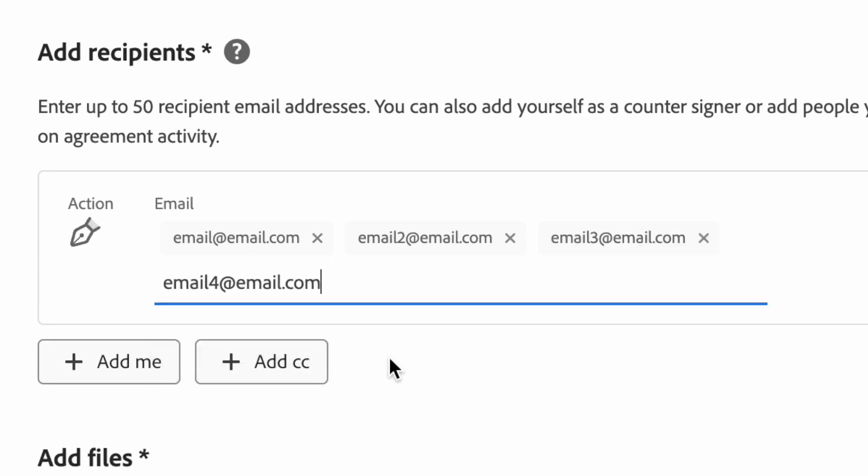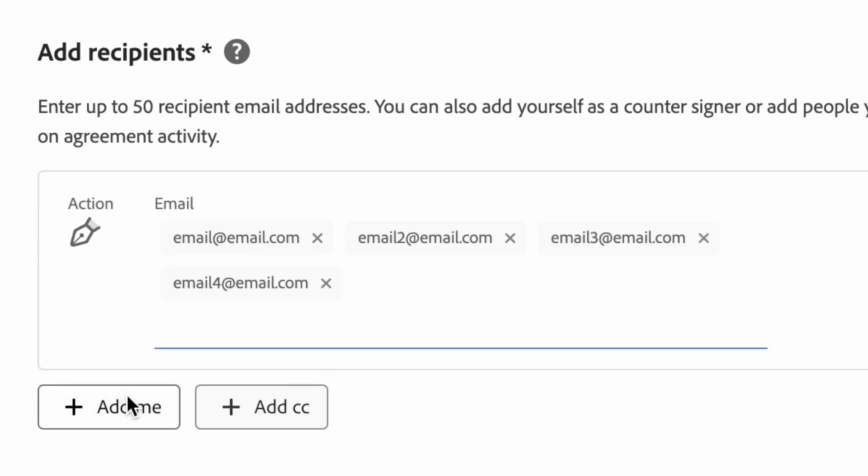You can choose to add yourself to the list to get the email at your own email address, or you can add a carbon copy to yourself or someone else.